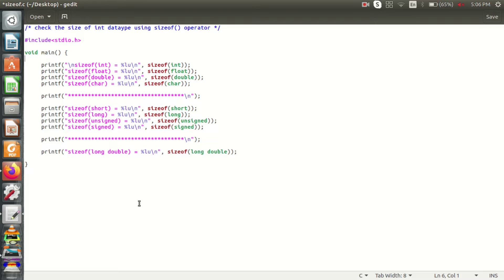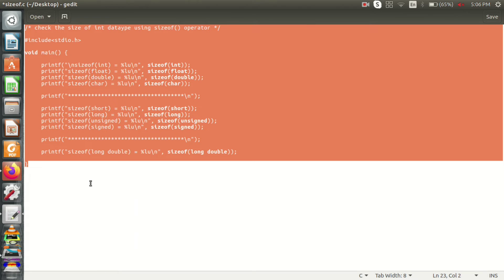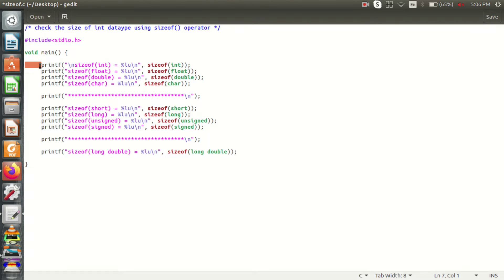I'm going to talk about the sizeof operator in a particular machine — how we can get the output, and I'll walk through the sizeof operator's code using sizeof with data types.